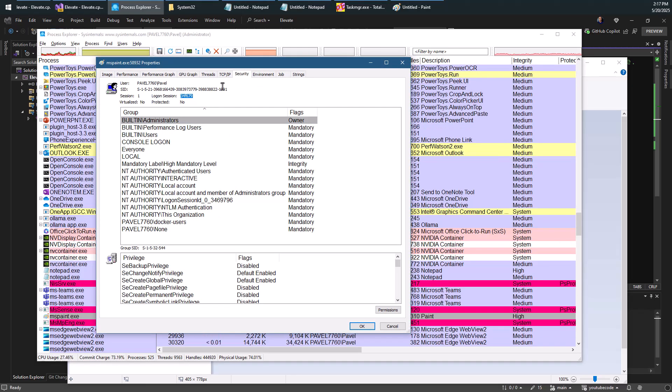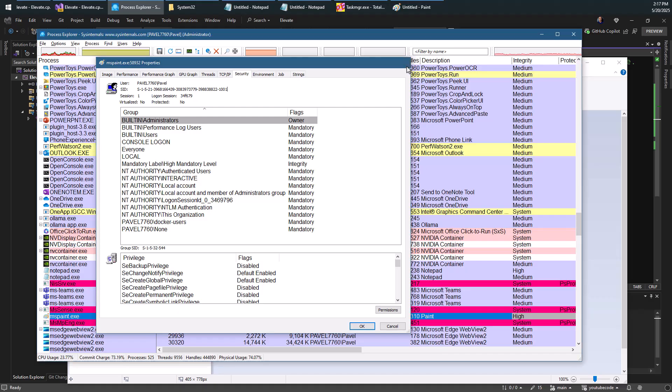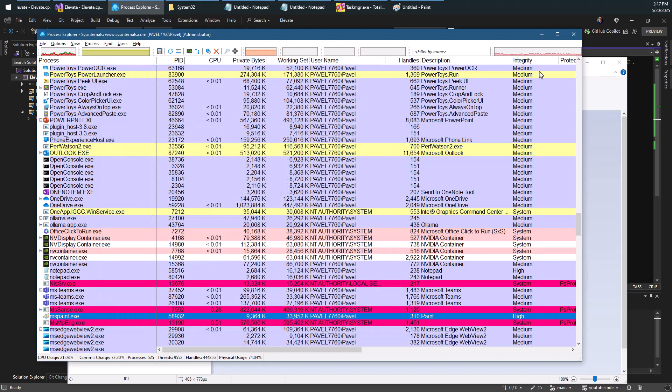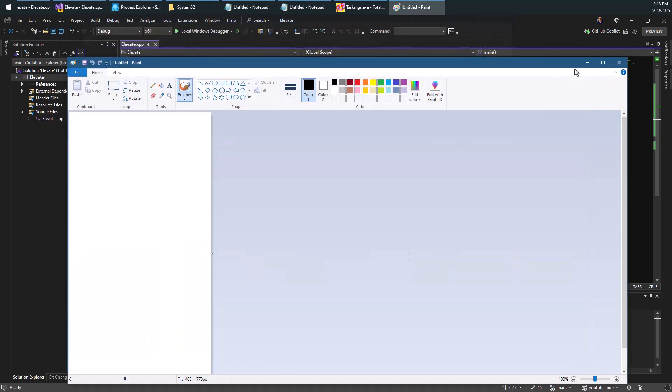And the same logon session will actually be the one, the same one we've used or seen previously with Notepad. It must be the same one because it's using the same user. So it's the same logon session.